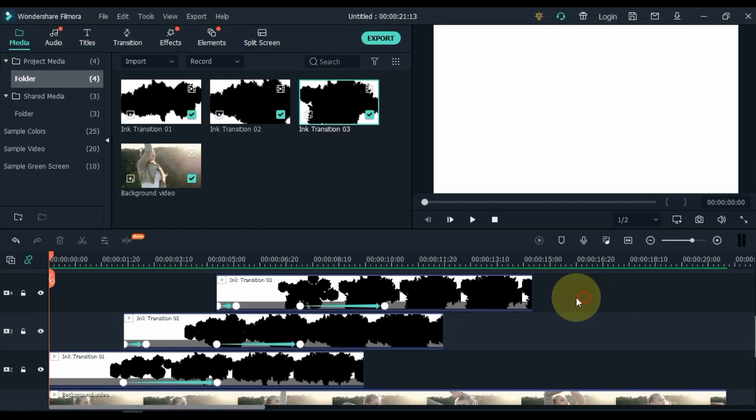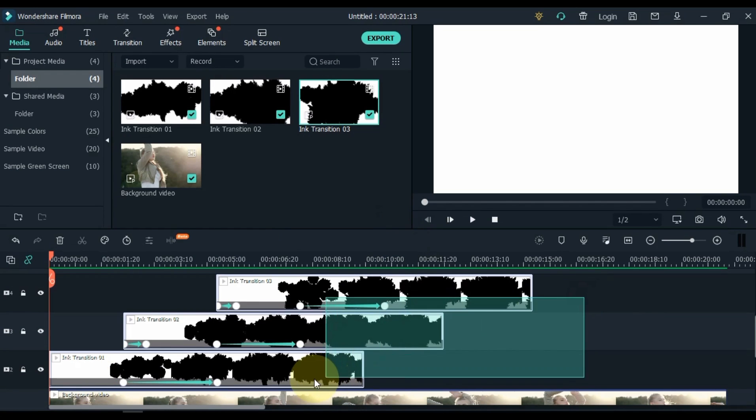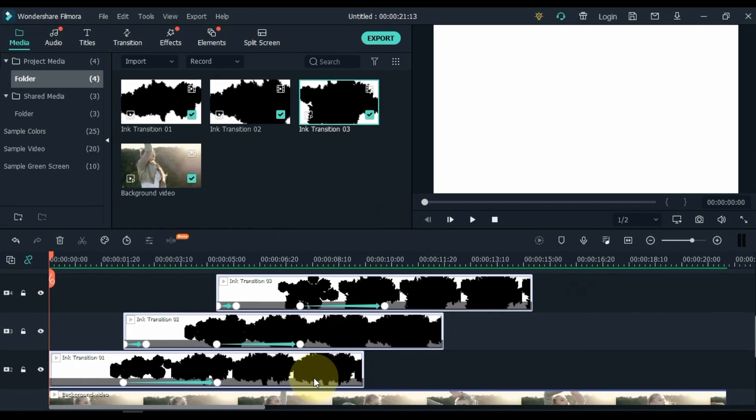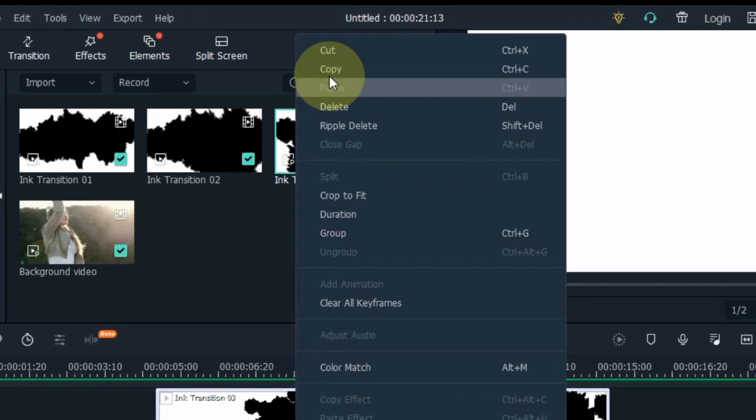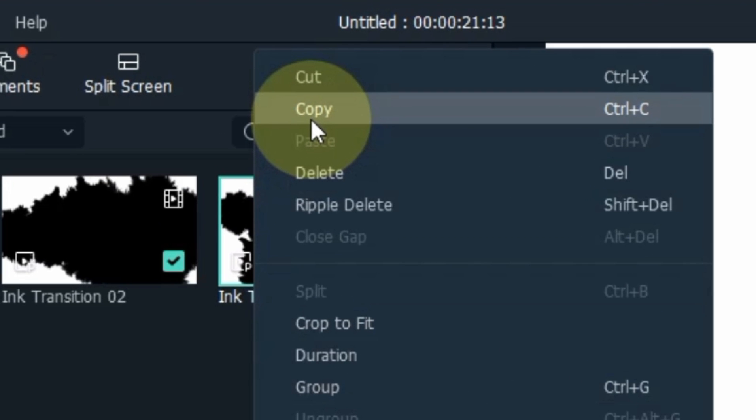Then select all 3 transition videos. Right click and copy it, or press the shortcut Ctrl+C.